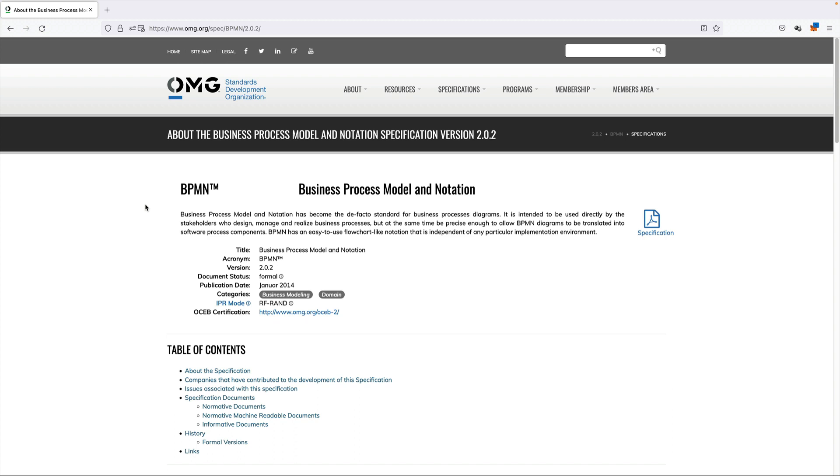BPMN has been developed by the Object Management Group. The OMG is an open membership, not-for-profit computer industry standards consortium that produces and maintains computer industry specifications. It was founded in 1989 and is well known across the industry.